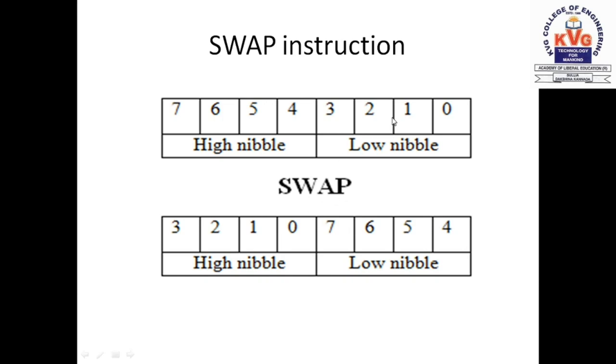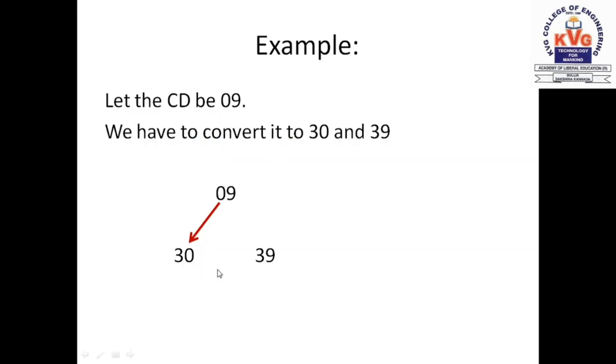The higher nibble is from bit 4 to bit 7. Now as soon as you apply the SWAP instruction, the lower nibble becomes the higher nibble. So bits 0, 1, 2, 3 move to the higher position, and bits 4, 5, 6, 7 move to the lower position. The higher nibble becomes the lower nibble and the lower nibble becomes the higher nibble.